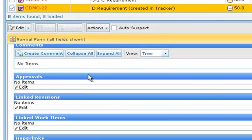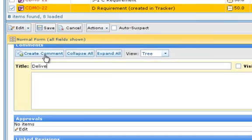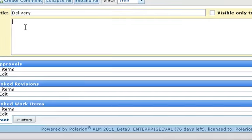It's simple to create a comment. Just click the Create Comment button. Title is optional. It can help if the item ends up with several discussion threads. Then you type your comment.